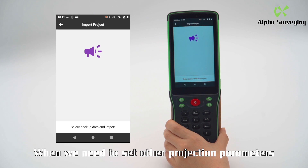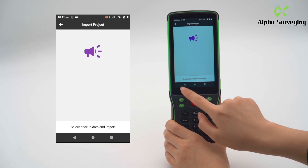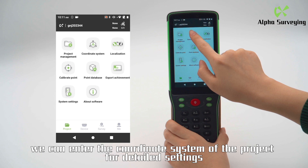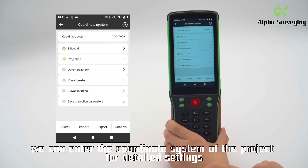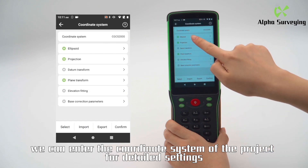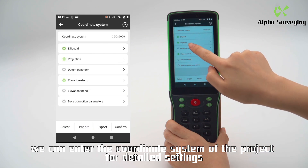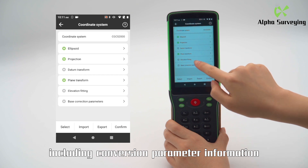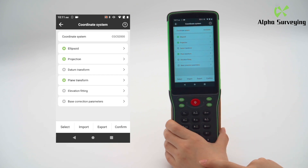When we need to set other projection parameters after creating a new project, we can enter the coordinate system of the project for detailed settings, including conversion parameter information.